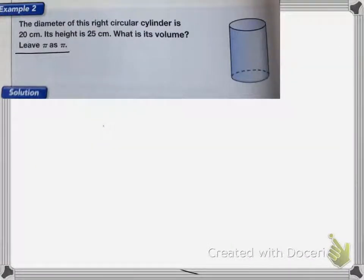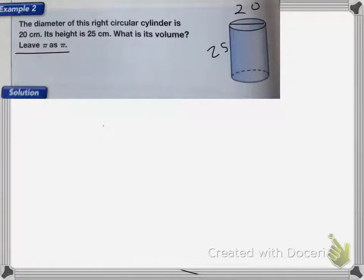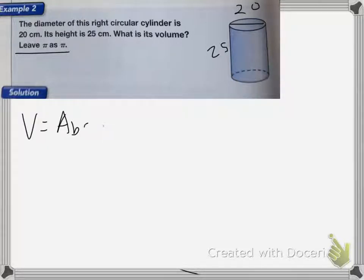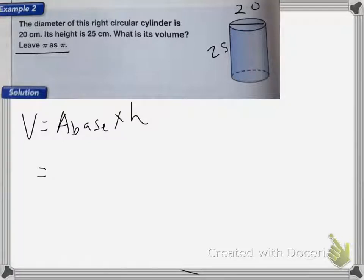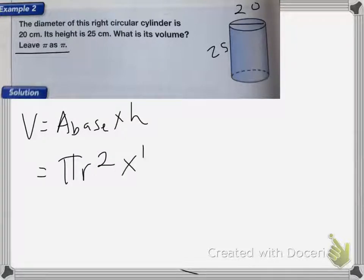This one is a right circular cylinder. It says the diameter across is 20 centimeters, and its height is 25. It wants me to find the volume and leave pi as pi. Again, the volume equals the area of the base times the height of the object. With this one, the area of the base, since it's a circle, is pi r squared, and then I'm going to multiply that by the height.